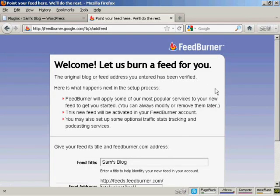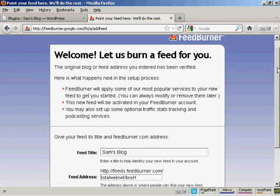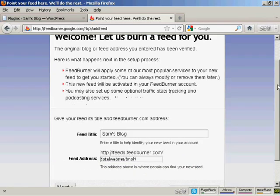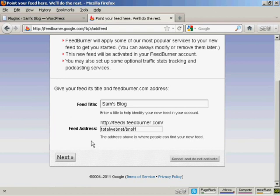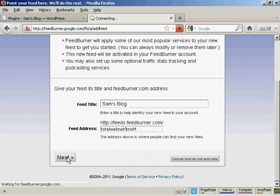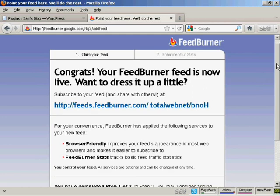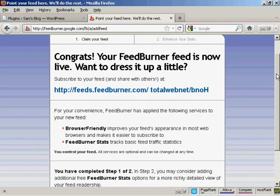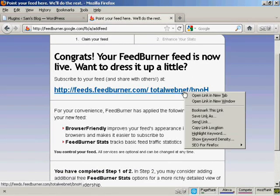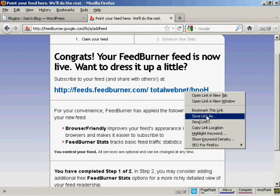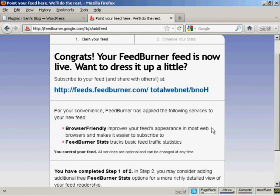And there we go, it's telling me what the feed is called and it's giving me a feed address. So click on Next to activate it. And there we go, this is your feed, or my feed rather. So I'm going to copy that link location because I'll need it again in a moment.